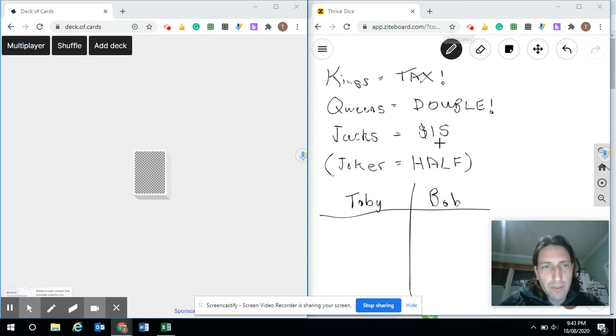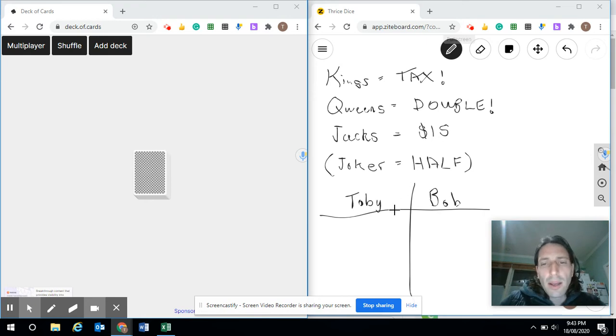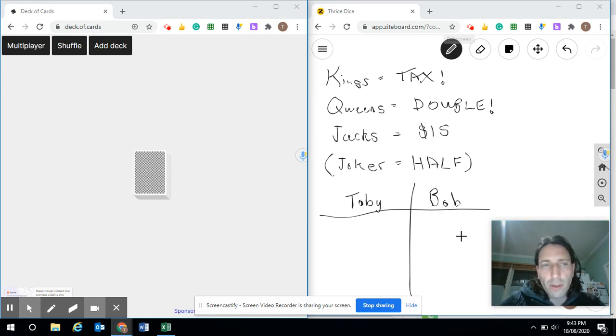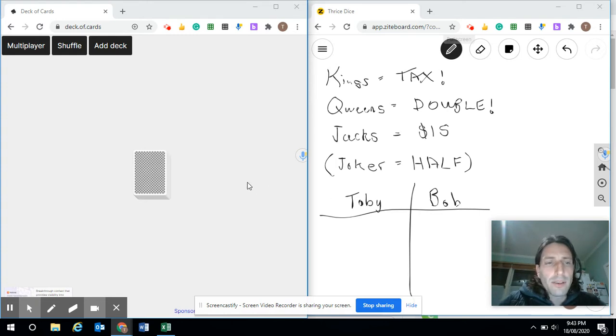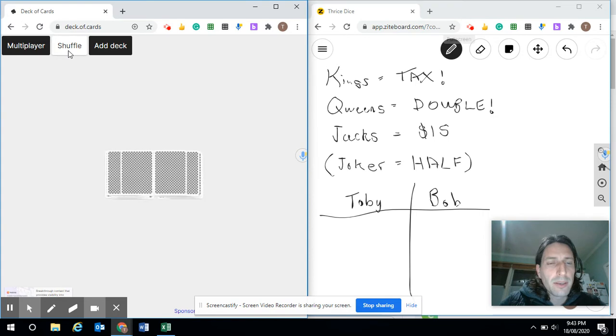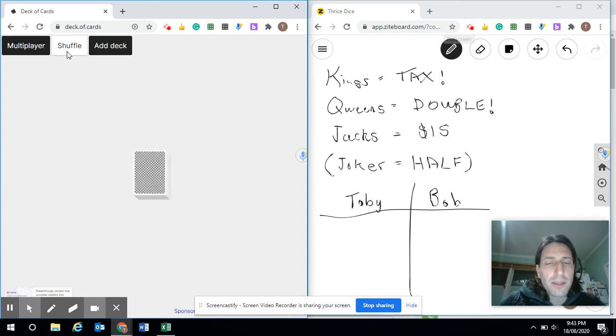I've got some information over here that'll be useful and I can keep score, or I could just do this on a piece of paper. What we need to do is begin by shuffling the deck. You can play with as many players as you like online.